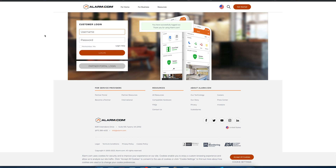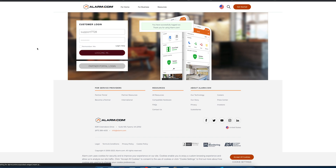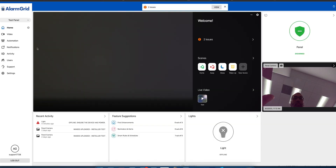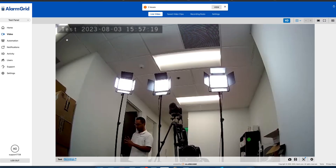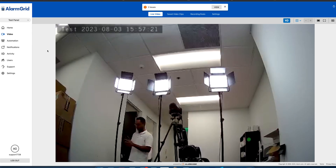Let's log in and get the stream to panel option enabled. We're going to enter our username and password and log in. We have our video function here and we'll pull up our camera — we can see our cameraman James behind the scenes.